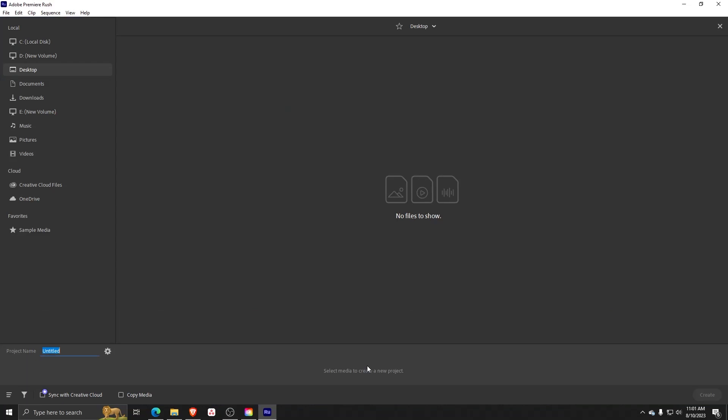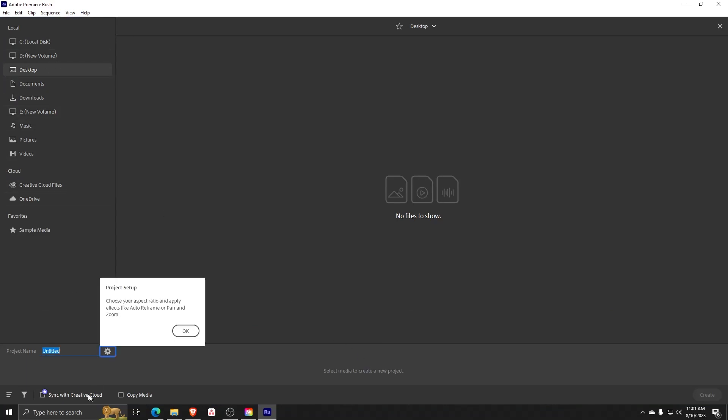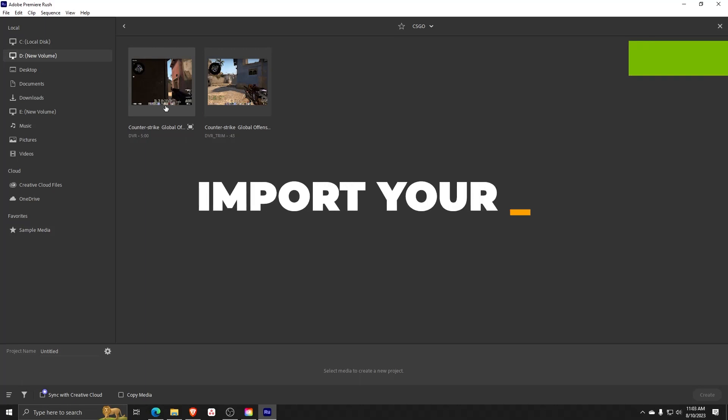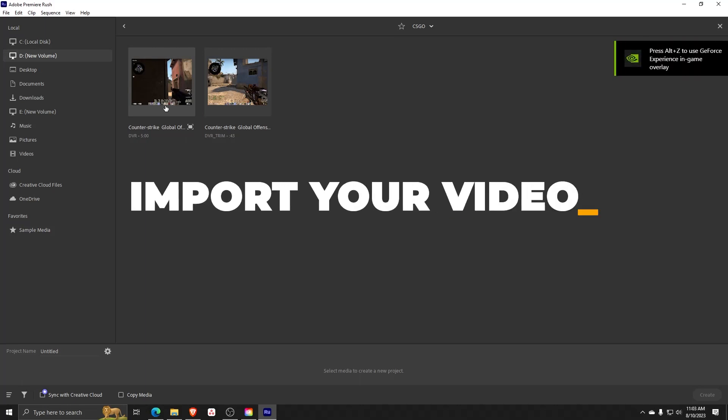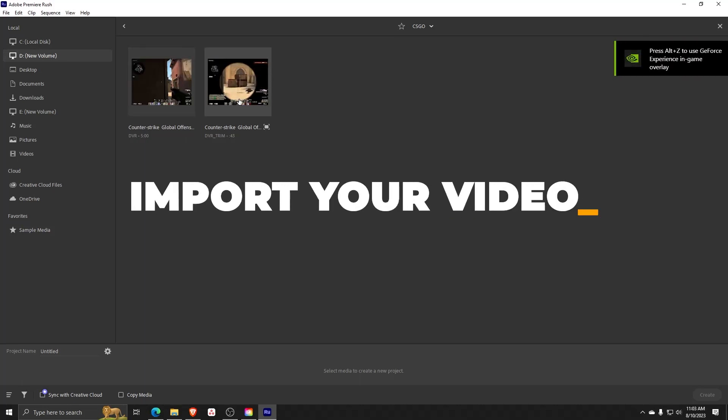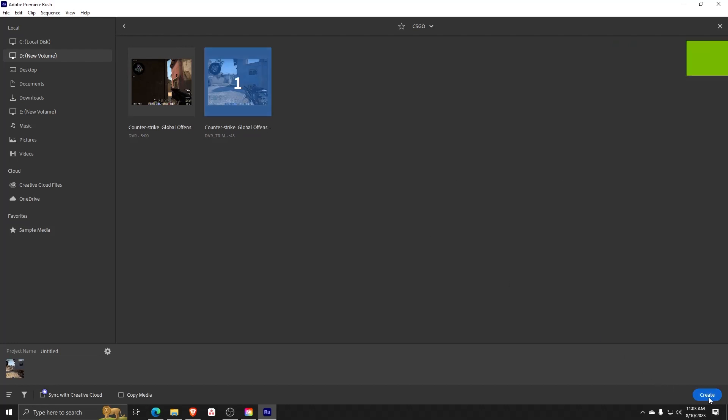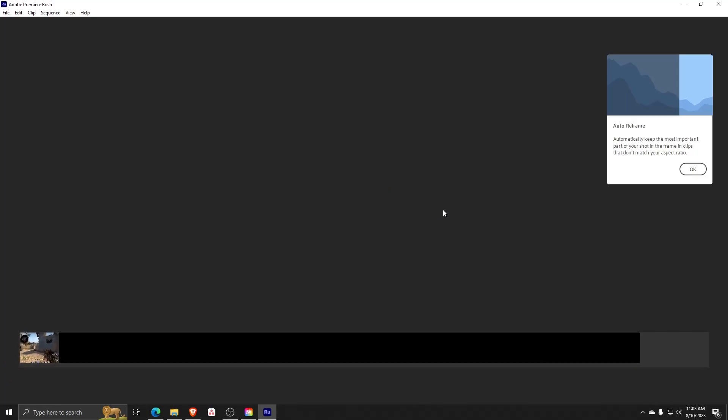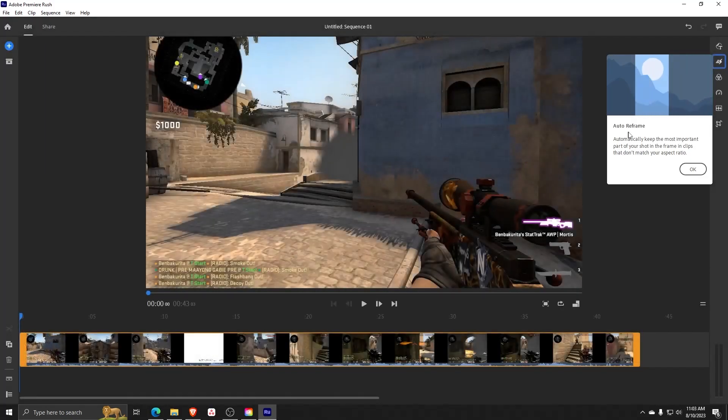Now as you can see, we have the Adobe Rush dashboard. From here we can import the videos that we wish to edit directly to the Adobe Rush suite. For example, let's edit this CS:GO gameplay footage that I have. All we have to do is choose the file on our computer, upload it to Adobe Rush, and then click on create and let Adobe do its work to prepare this media for editing.